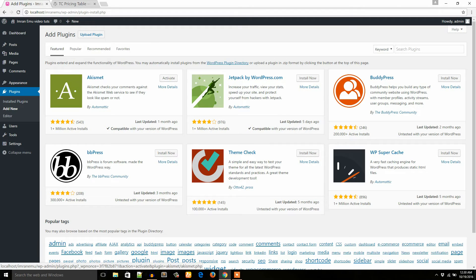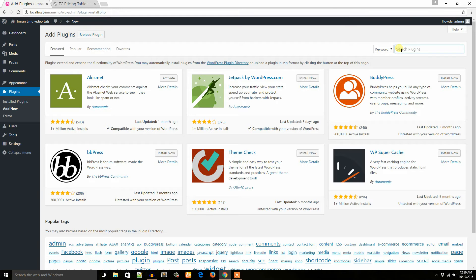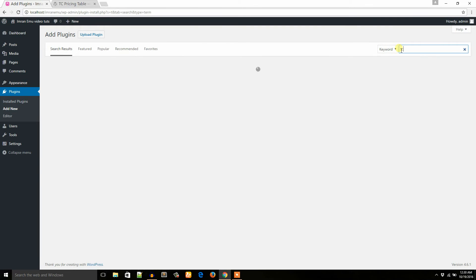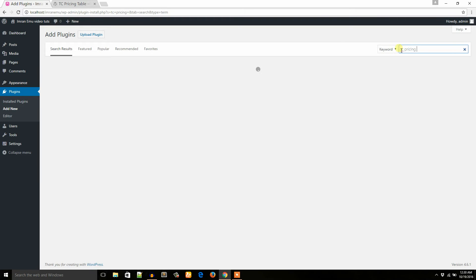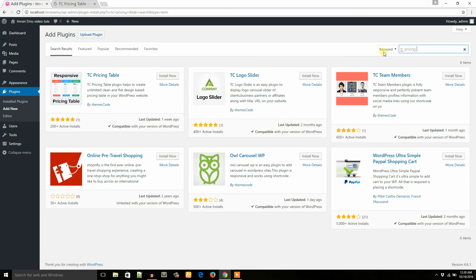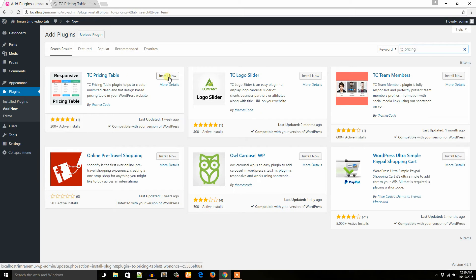And from here I will search for TC Pricing Table. TC Pricing Table. Here it is. I'm going to click on this install now button.